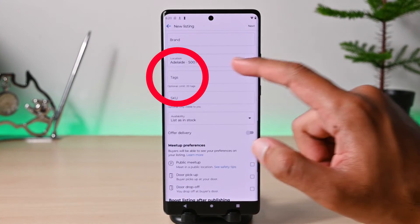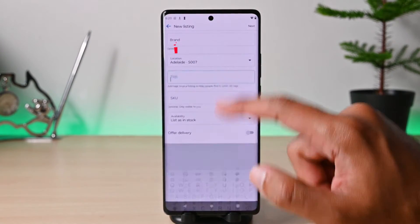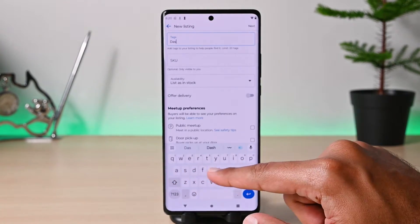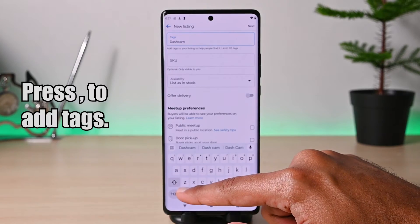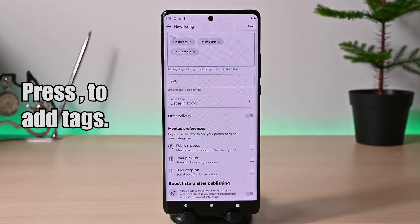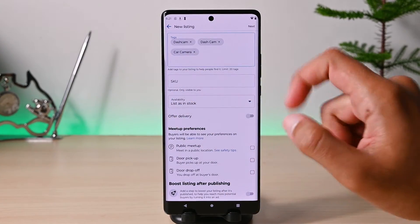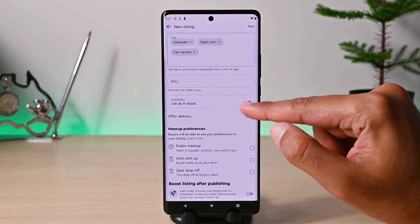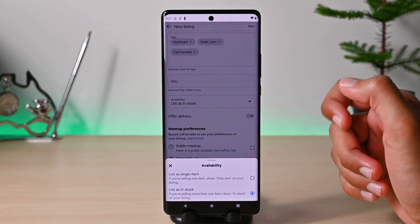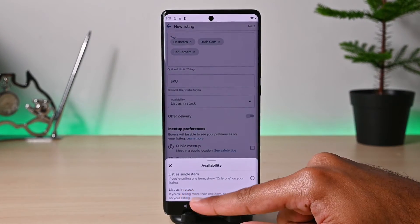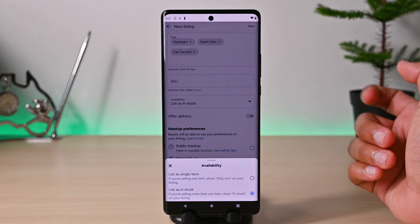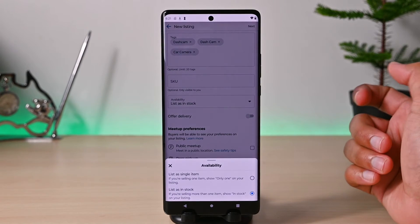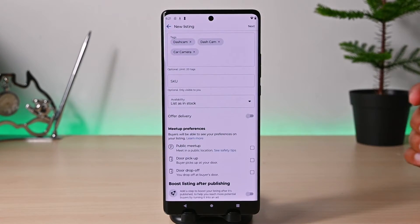Tags are important — these help searches find your item. Type something and press the comma key to set it as a tag, and add a few related tags. This availability option is to set the selling type: if you have multiple items select the stock option; if it's just one, list it as a single item.